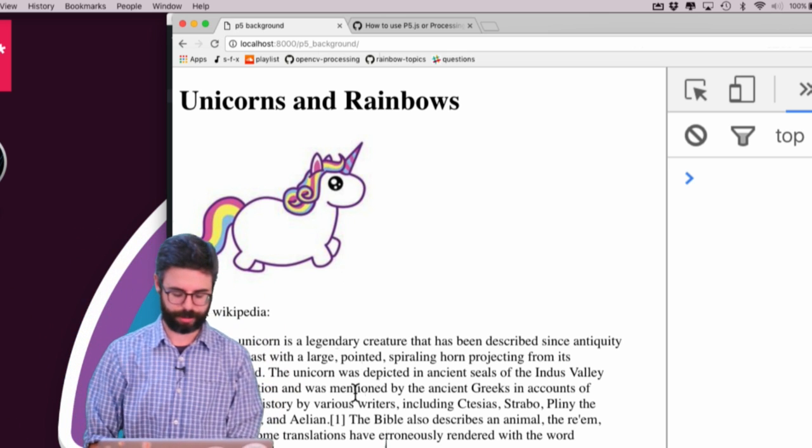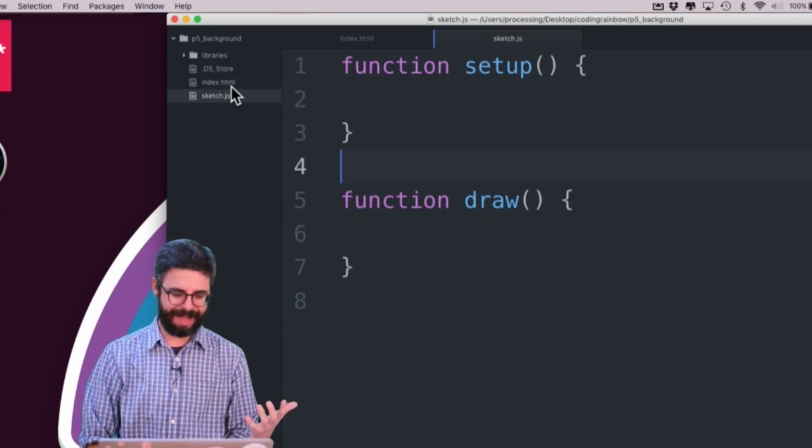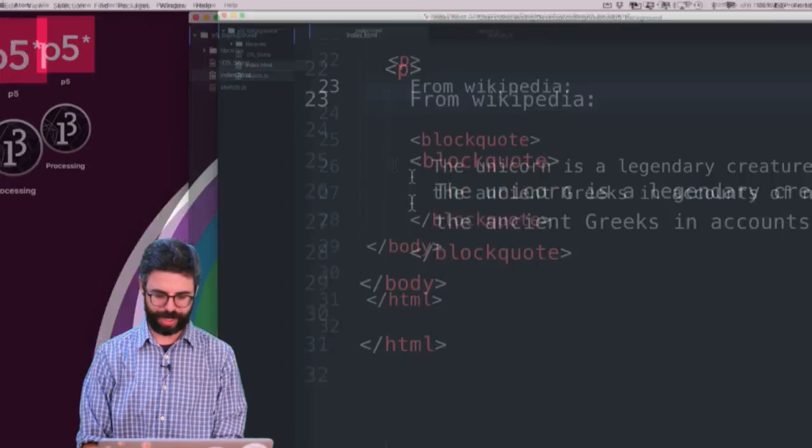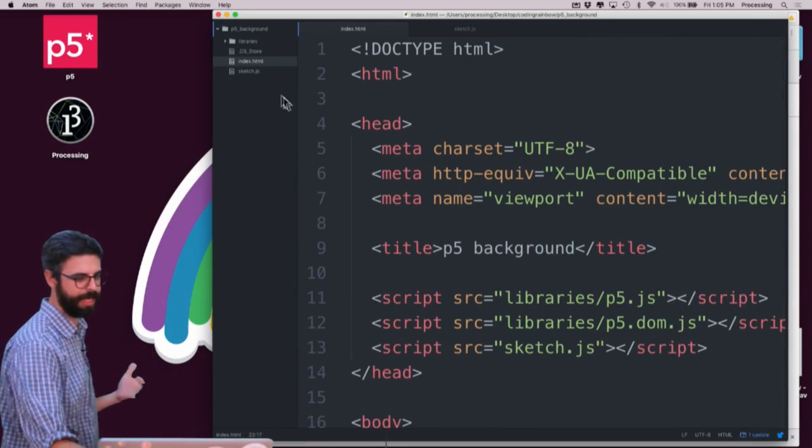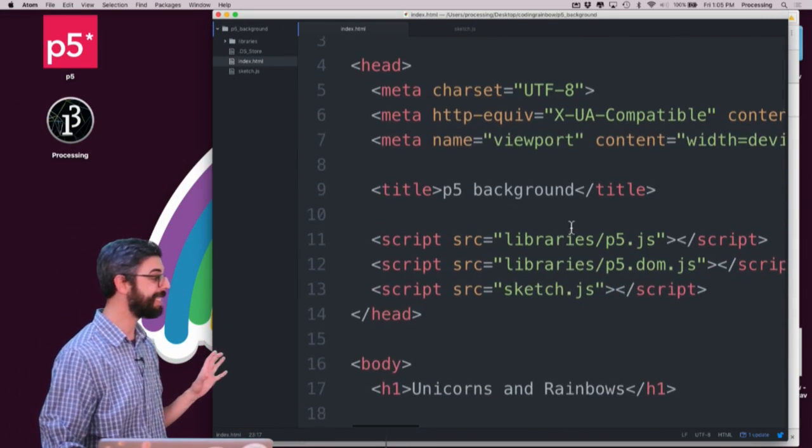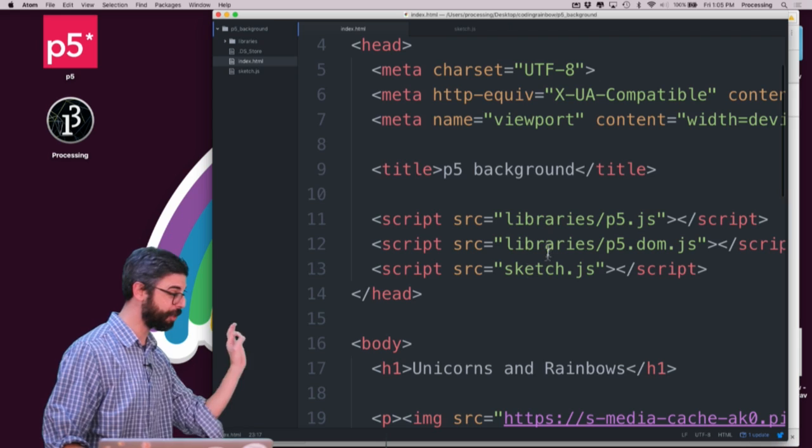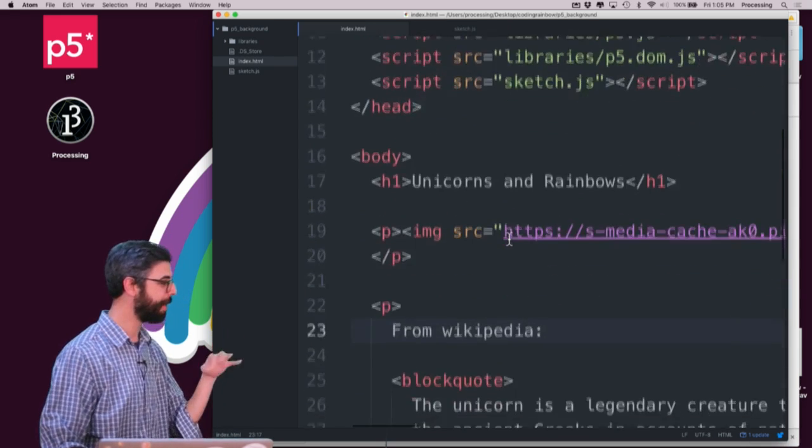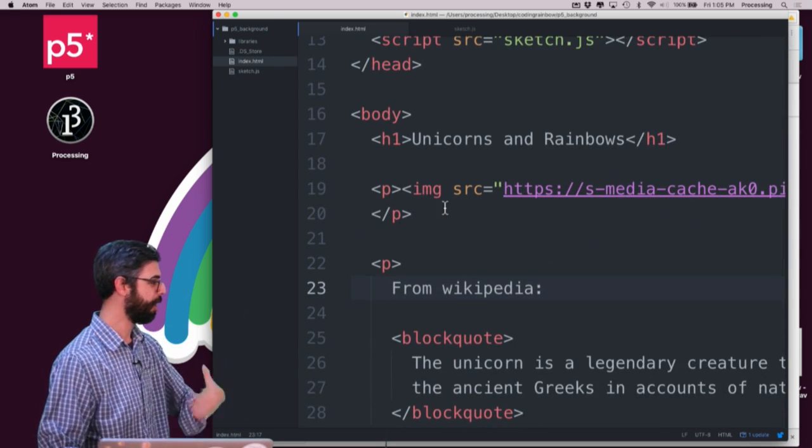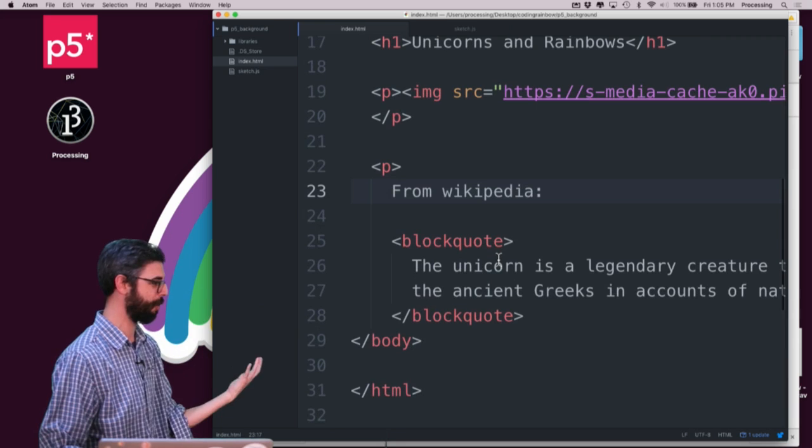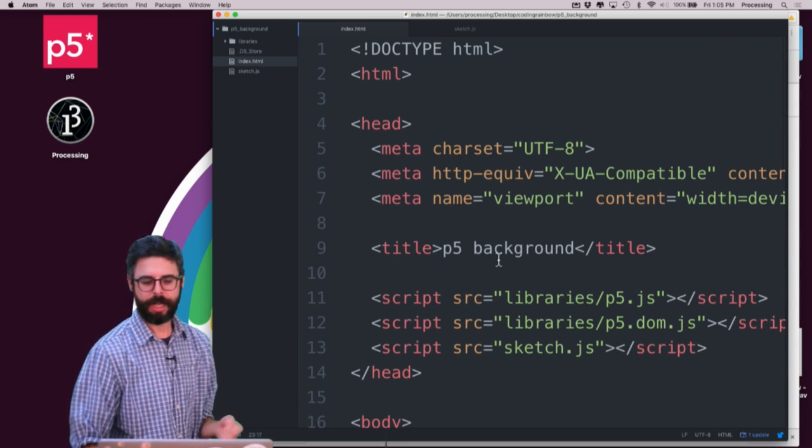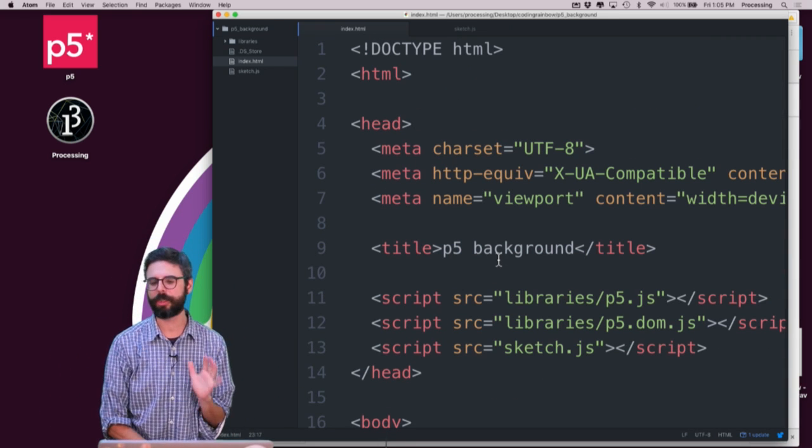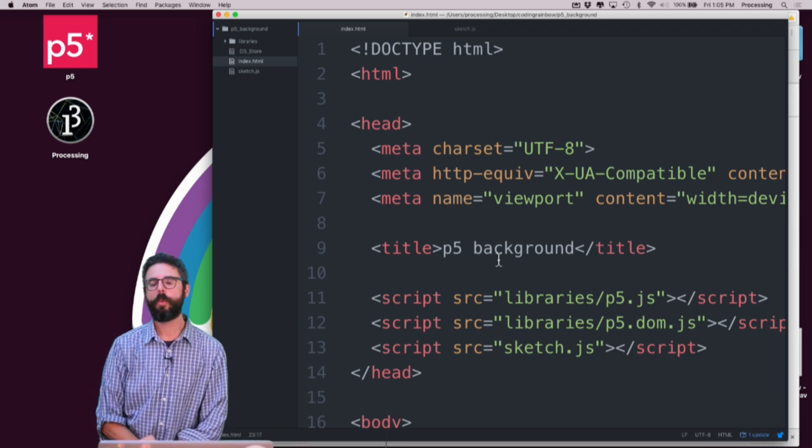And you can see where I have that here. I have this just written into an HTML file, index.html. Now, this has a reference to P5 libraries in it as well. But it just has the header, a paragraph with an image in it, and a paragraph with a quote from Wikipedia.